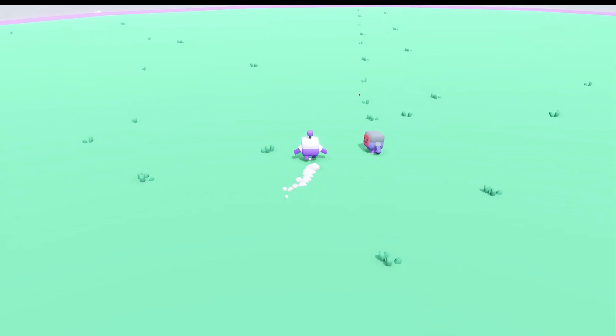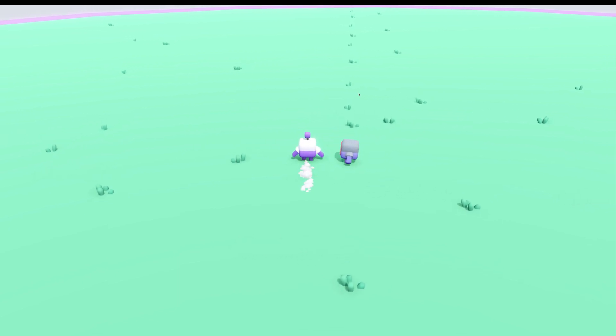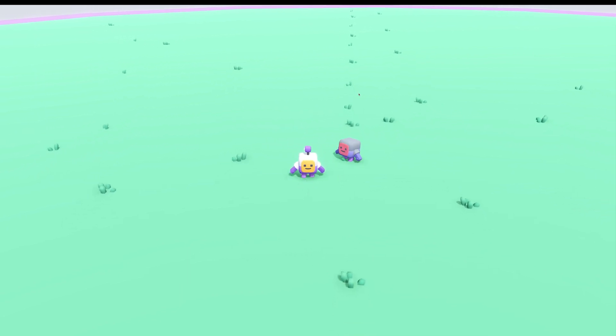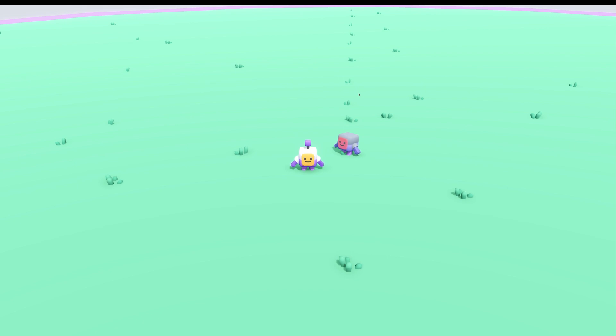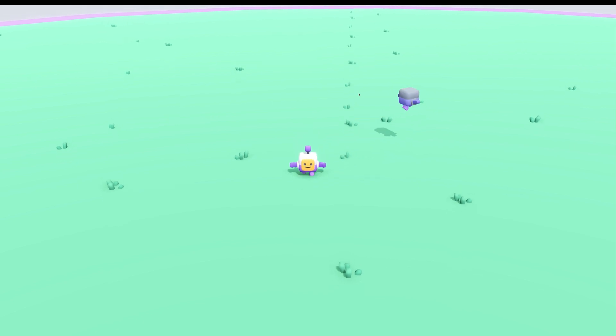Another thing the NPC does is that if I get too close, it looks at me. This takes precedence over the other task, so it just keeps looking at me. If I jump when I'm too close, the NPC gets scared and tries to run away.